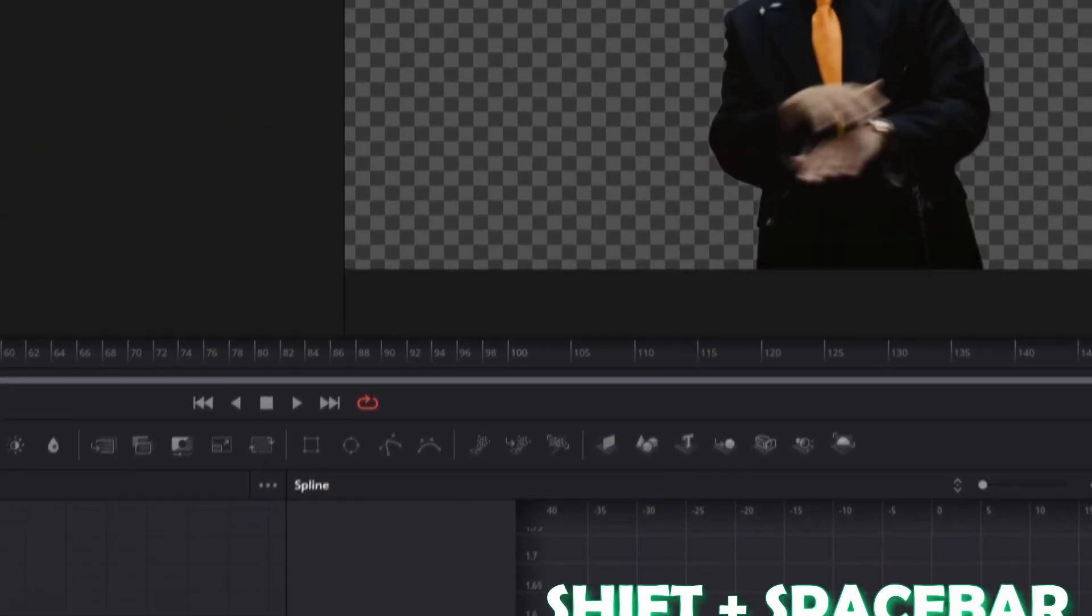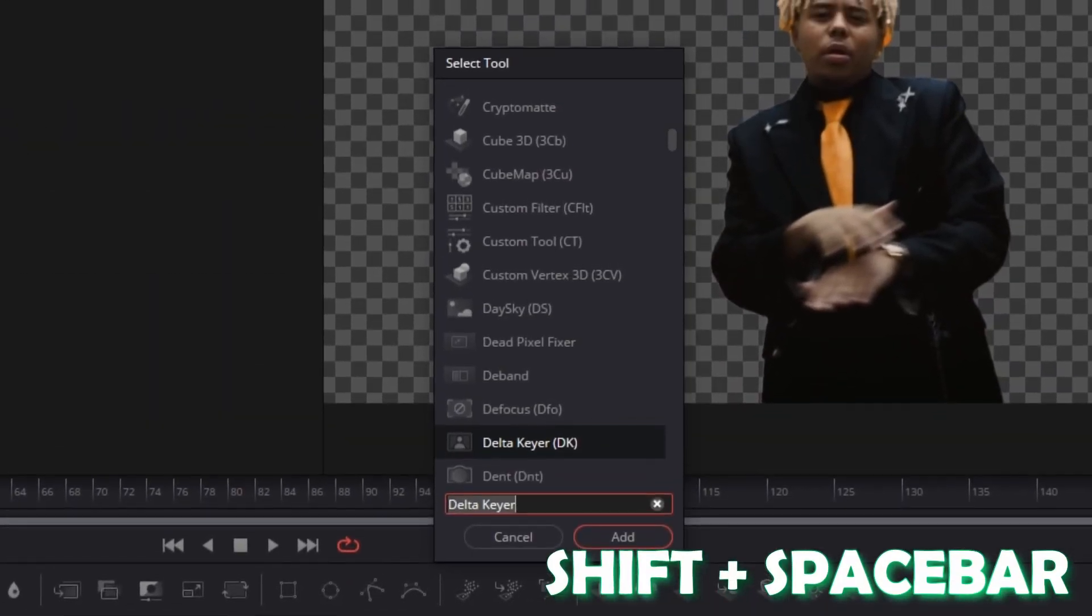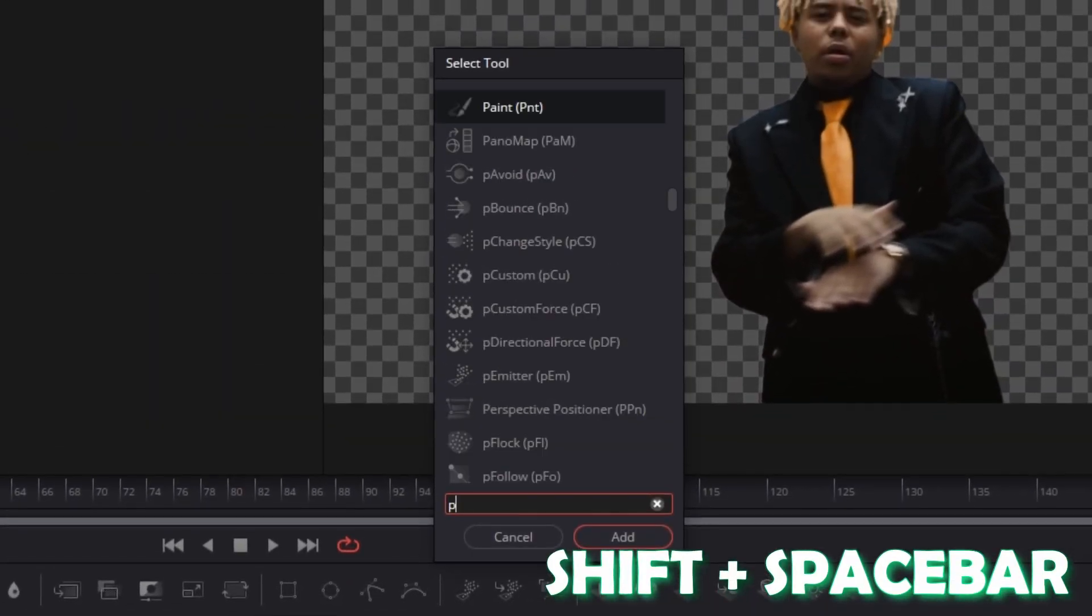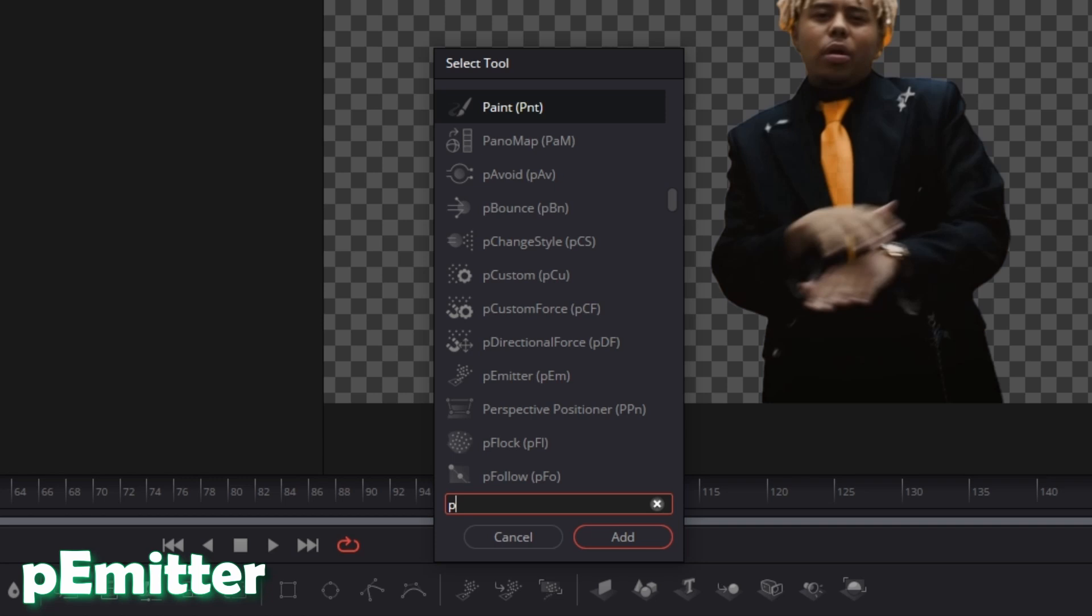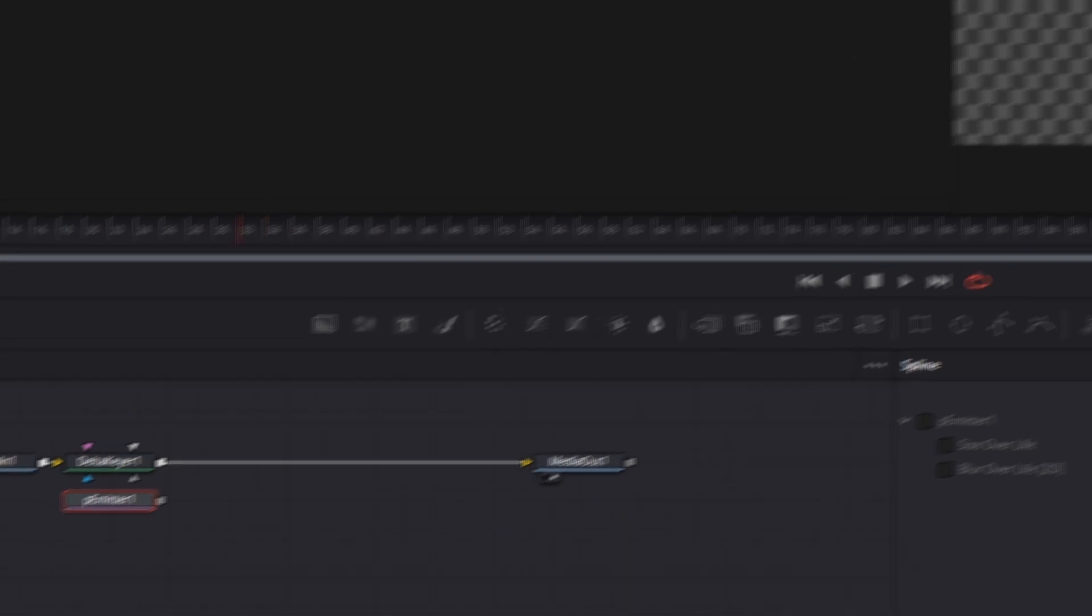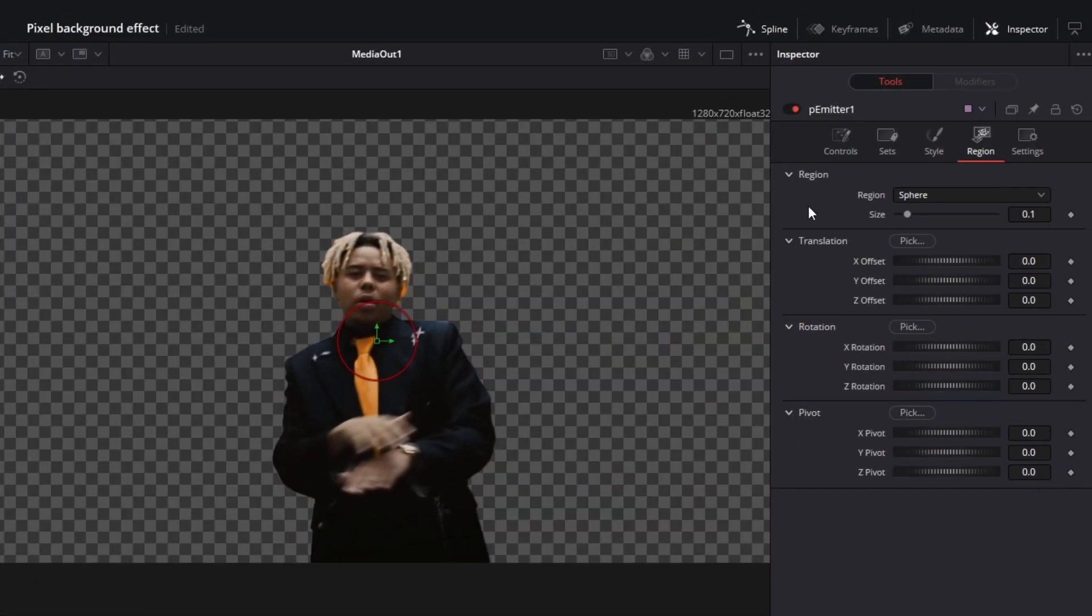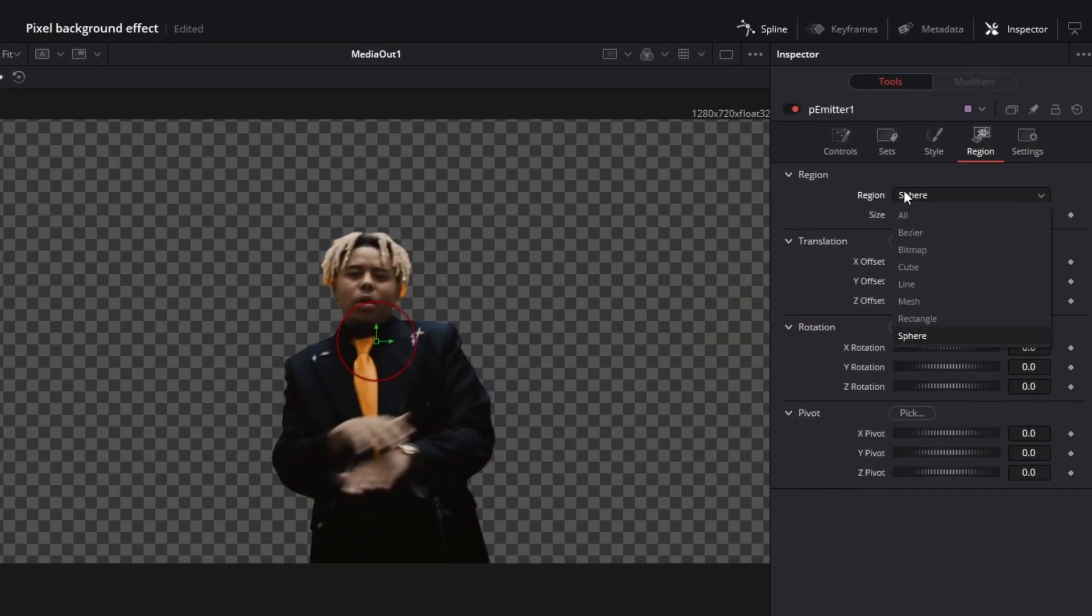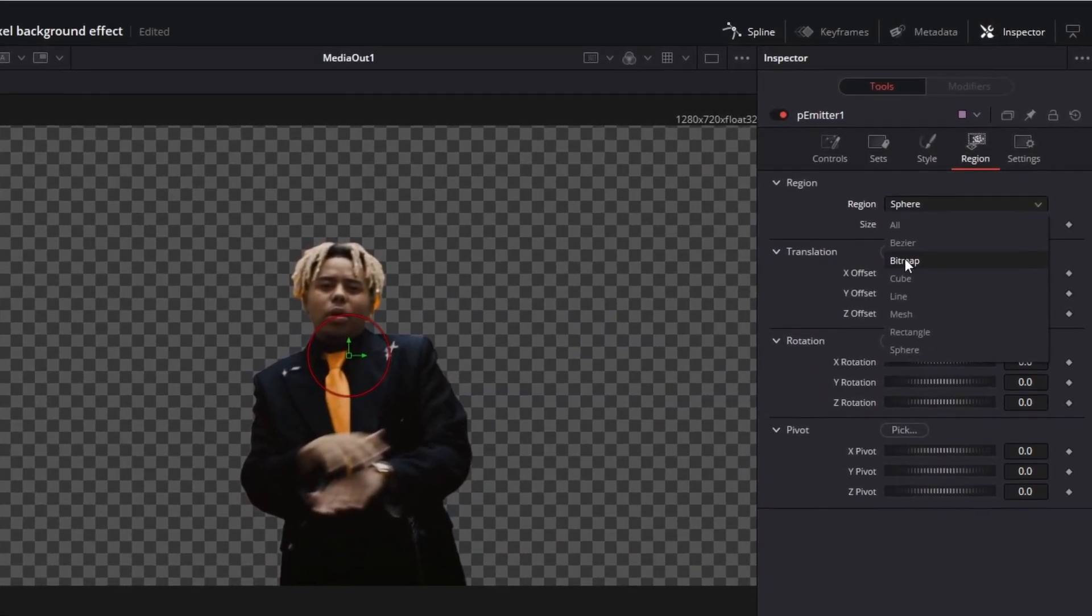Now again press Shift and Space at the same time and search for P-Emitter. Select P-Emitter and press Add. Now with P-Emitter selected, go to Region and change the Region from Sphere to Bitmap.